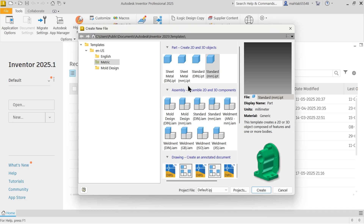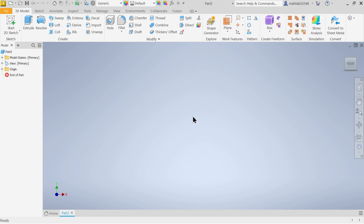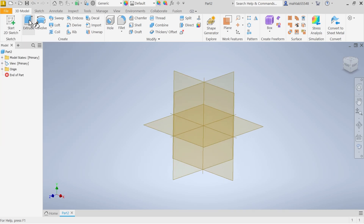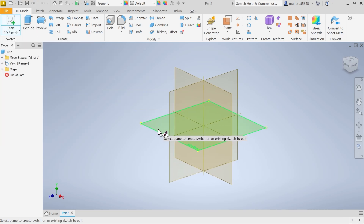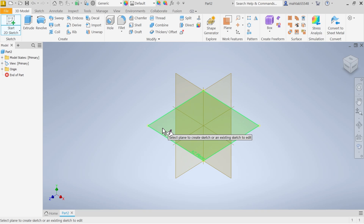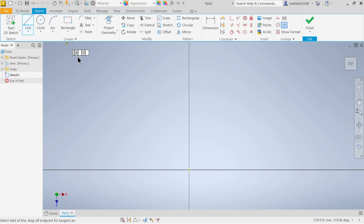Now choose New, go to metric standard millimeter .ipt and click Create. The first operation is going to be adding material, so choose Extruded Boss Base. You have to choose any one plane to start. Make it isometric, select the XZ plane, and activate the Line tool.